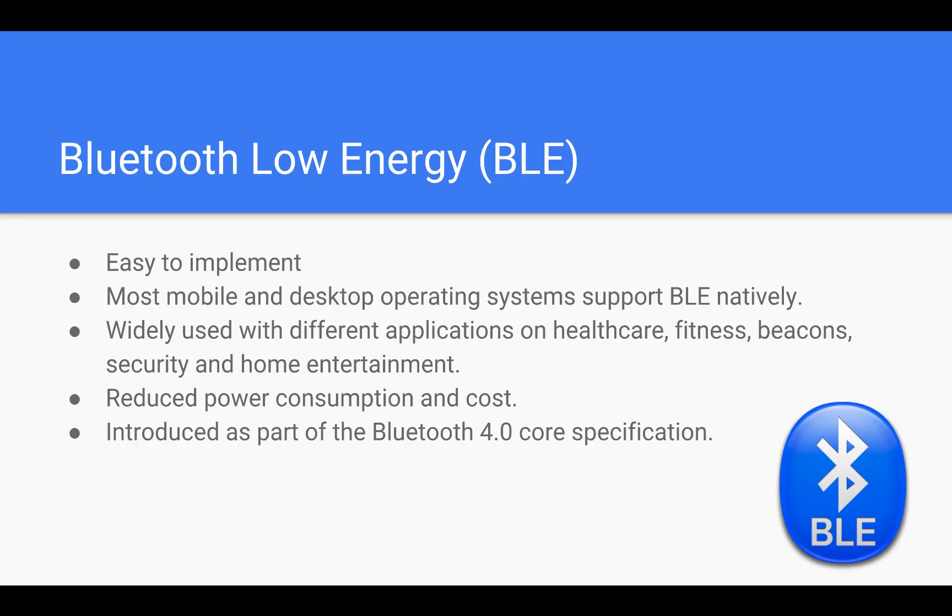Before we start hacking smart bulbs, we need to understand a widely used protocol called BLE (Bluetooth Low Energy). There are many wireless protocols out there, but what makes BLE so popular?